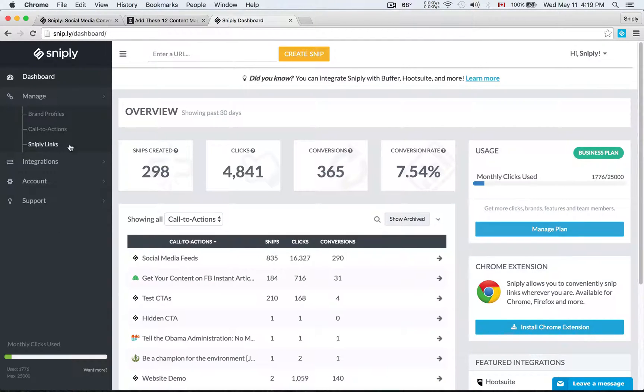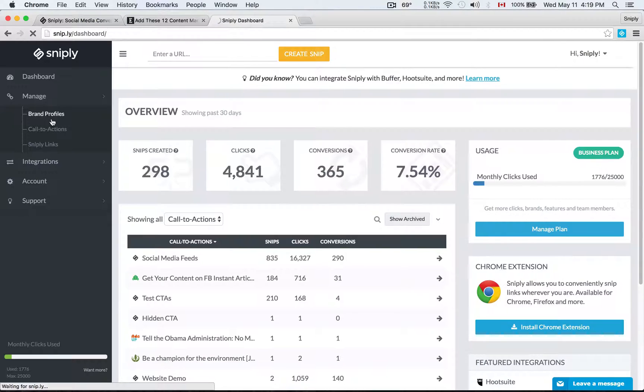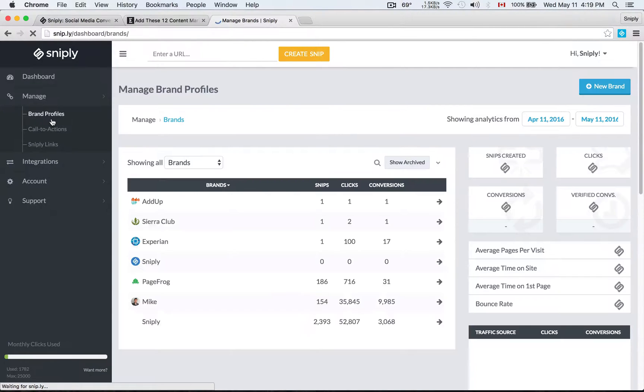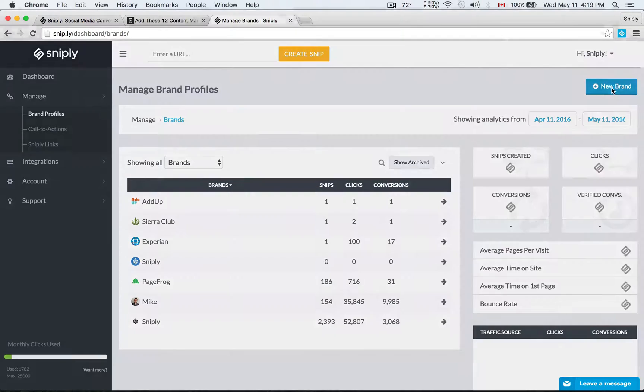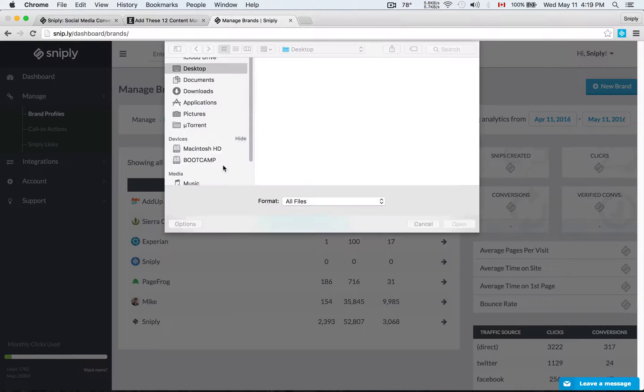In the navigation here, you'll see a page for brand profiles. That's where I'm going to go. The brand profile is the logo and the name that's going to appear in all of the links that I share. In the top corner here, you'll see a new brand option. I want to set up a new brand.